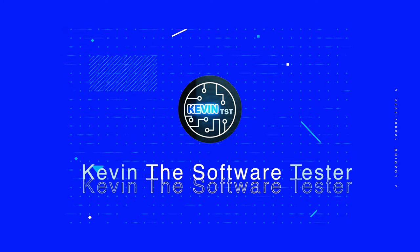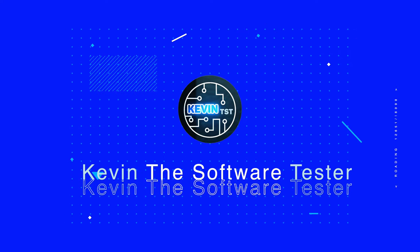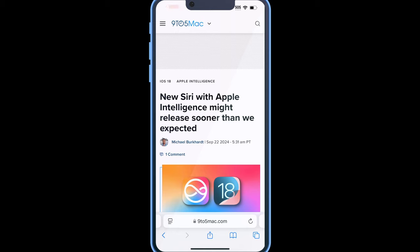iOS 18 has been out for a week and with its release there are hundreds of new features, but these five features are probably the ones that you don't hear a lot about. So that is what we are going to go over in today's video. Without further ado, let's get started.